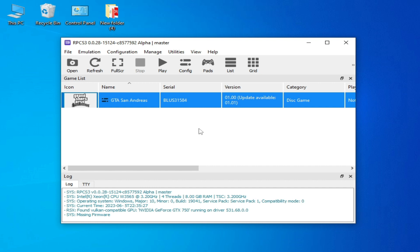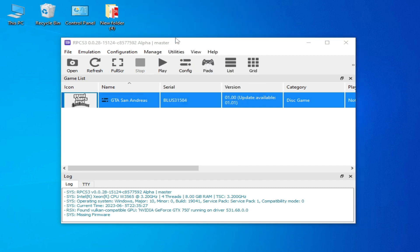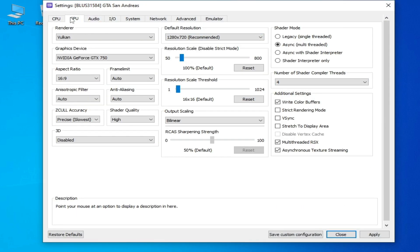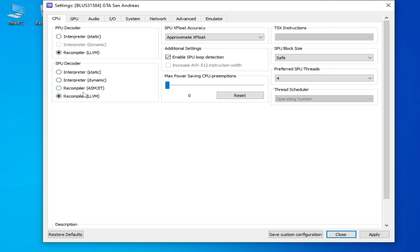If you are still facing a black screen, crashing, or any other issue, right-click and go to Change Custom Configuration and GPU options. If you are trying to play Demon's Souls on RPCS3, enable the 'Write Color Buffer' option. Then go to CPU options and select the Recompiler (ASMJIT). If you are using the LLVM recompiler, switch to that one instead. Apply and save.